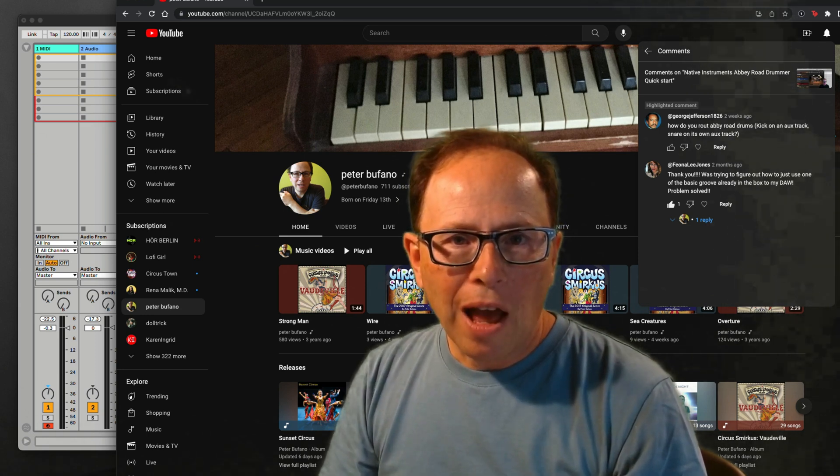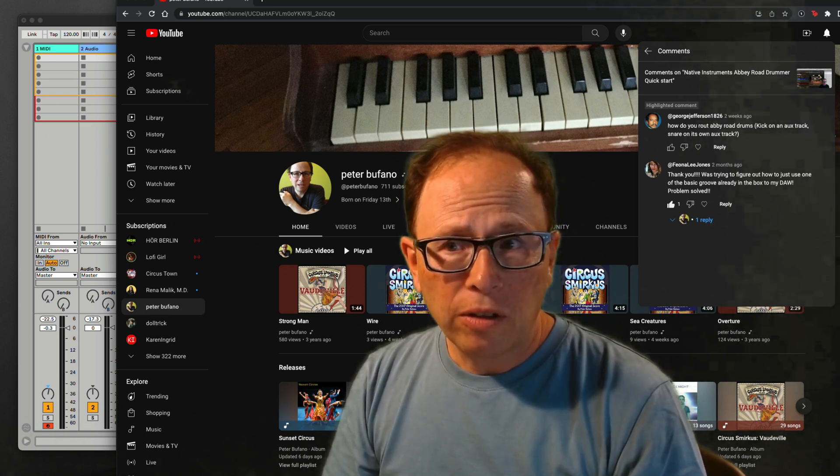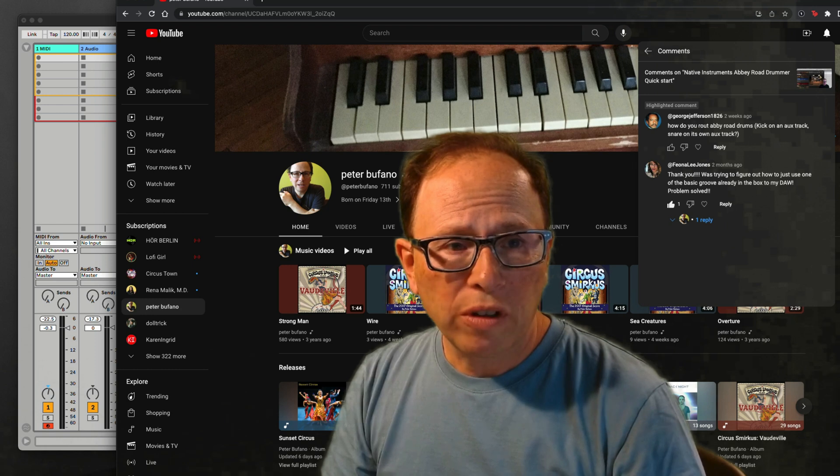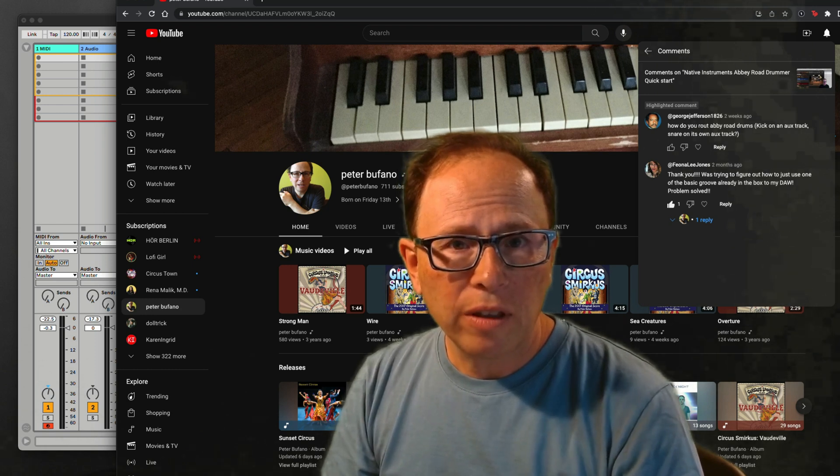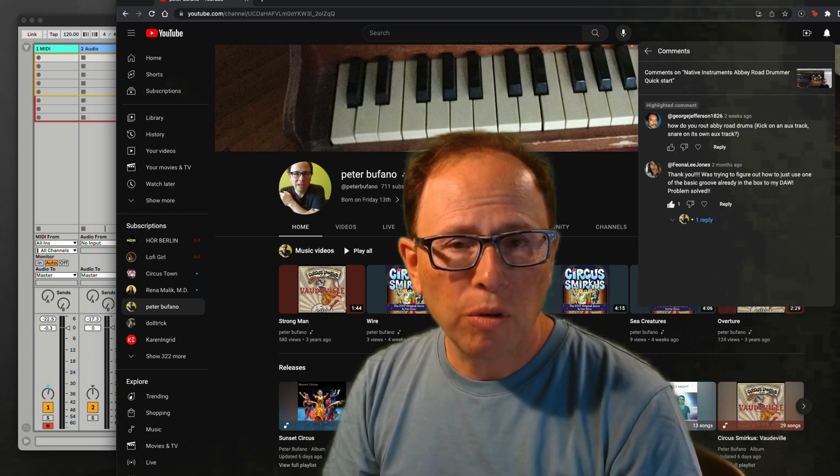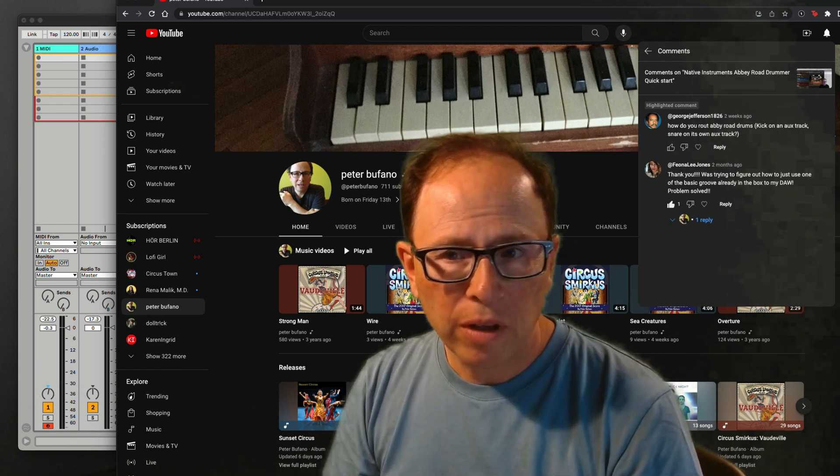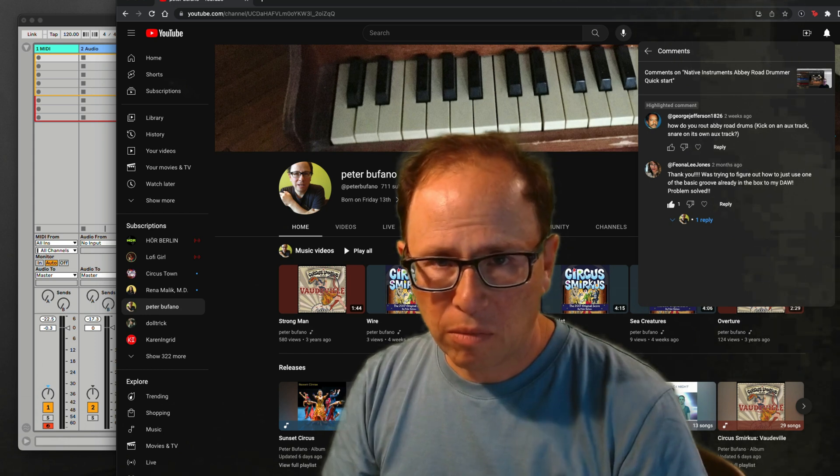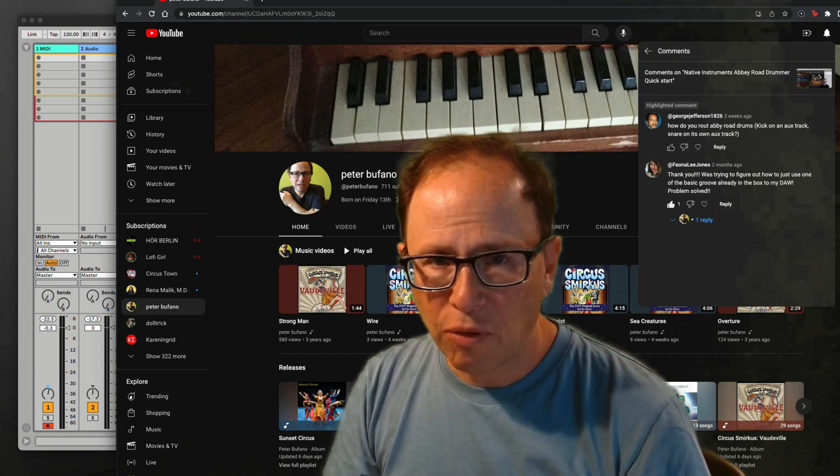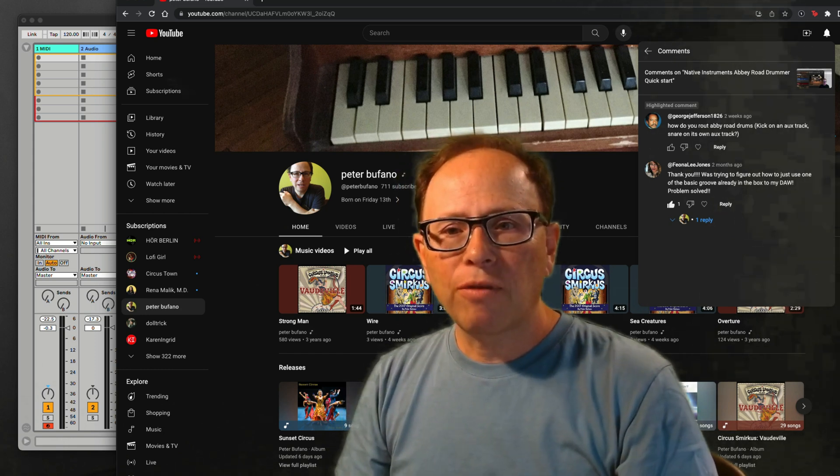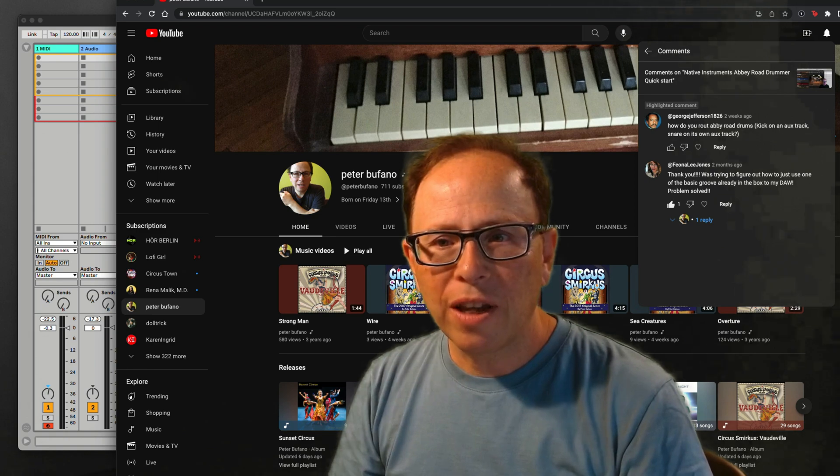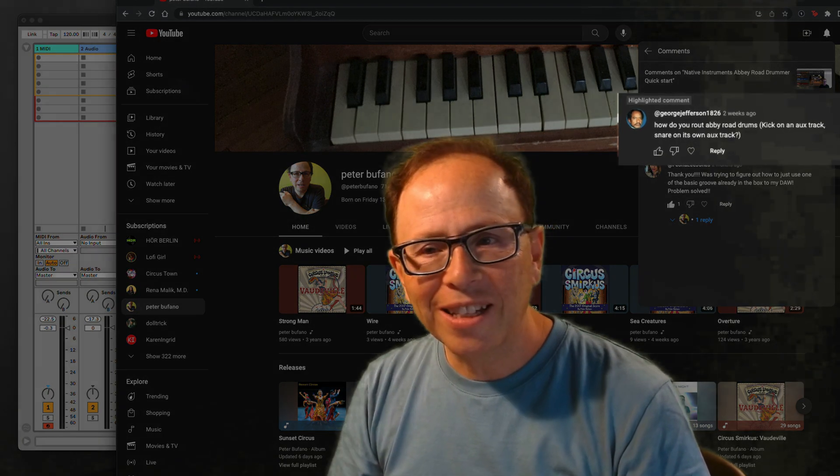Hey, it's Peter. I'm doing some multi-channel drum work today with Native Instruments Abbey Road 1980s drummer. This comes from a question that I got from a user named George Jefferson 1826.